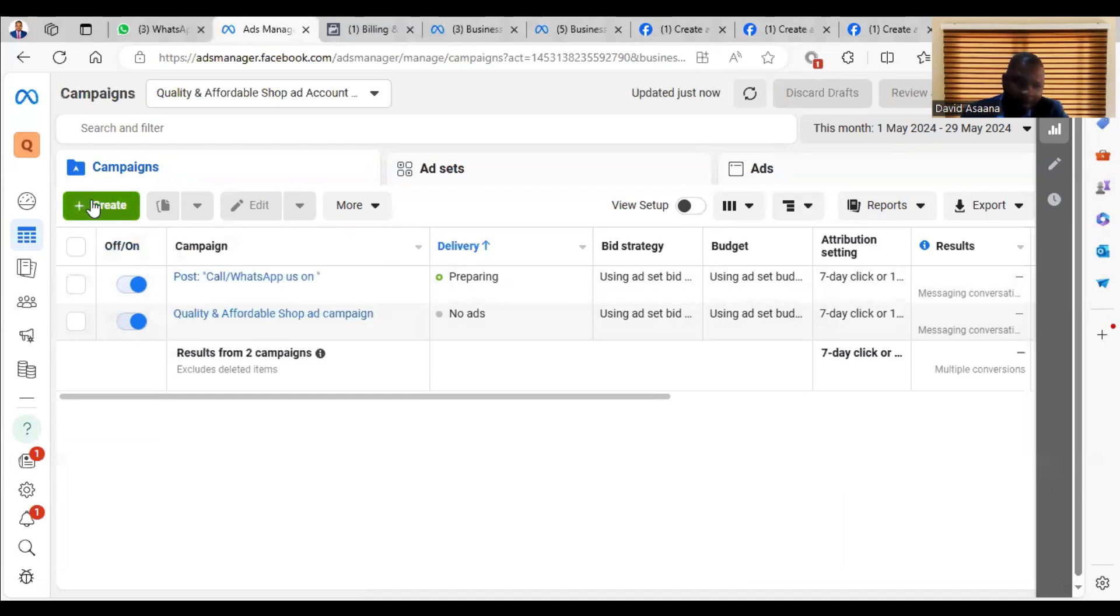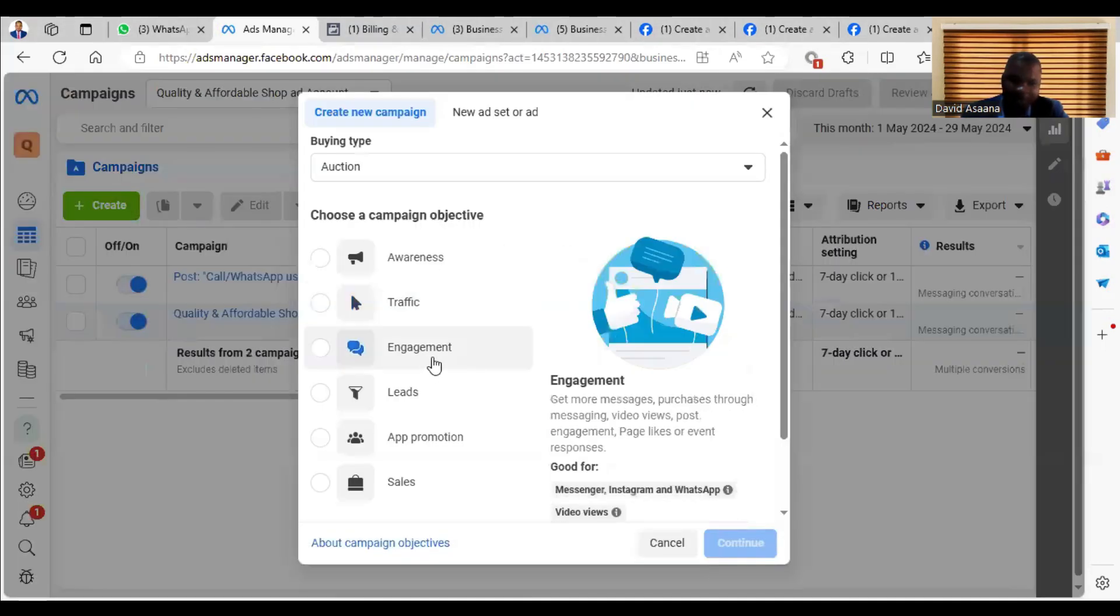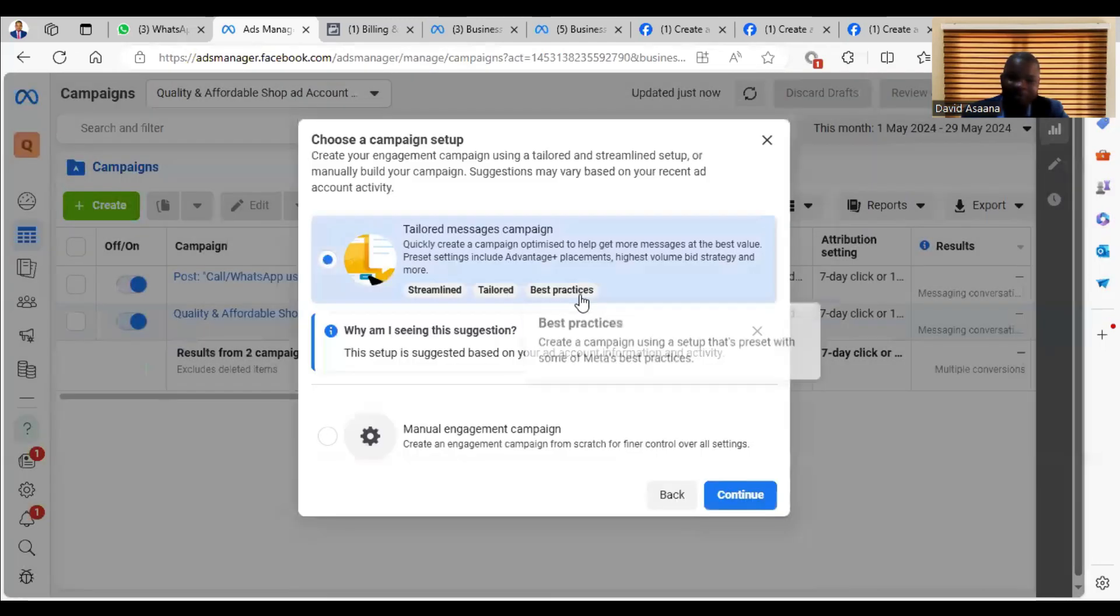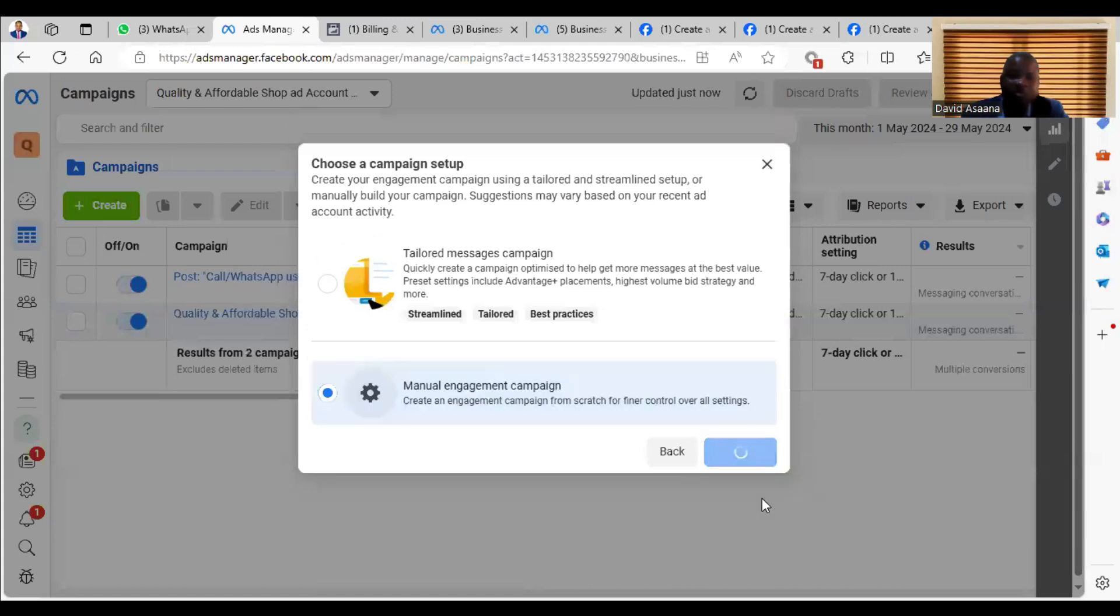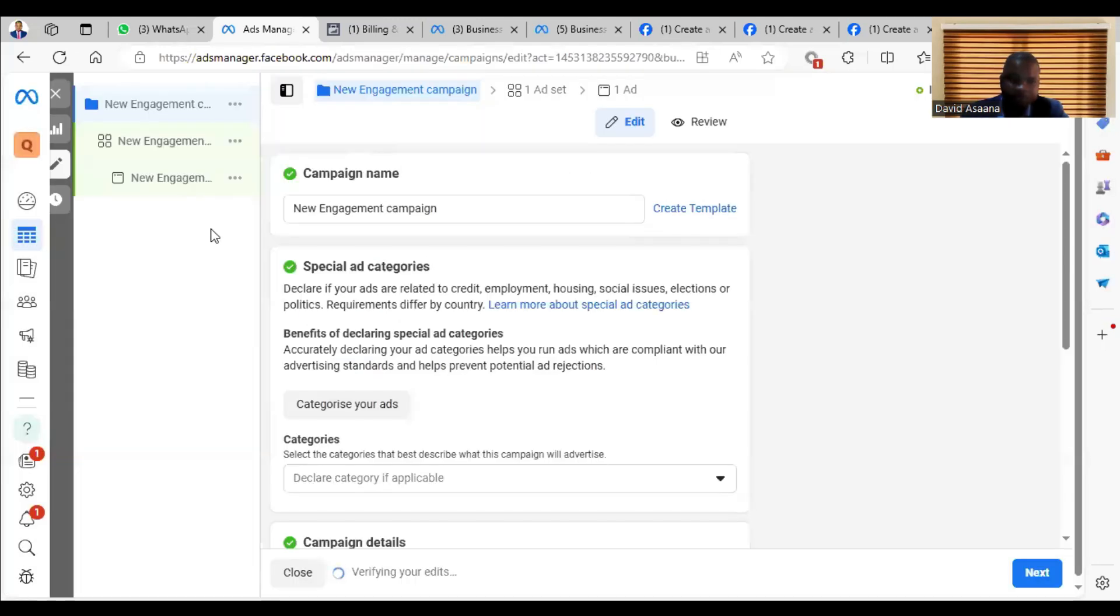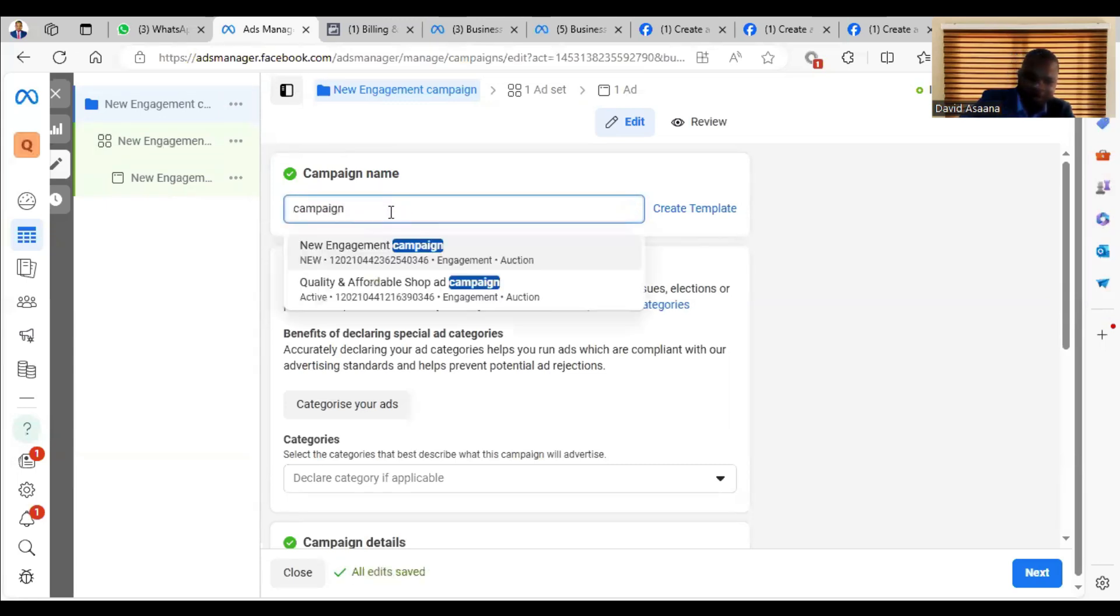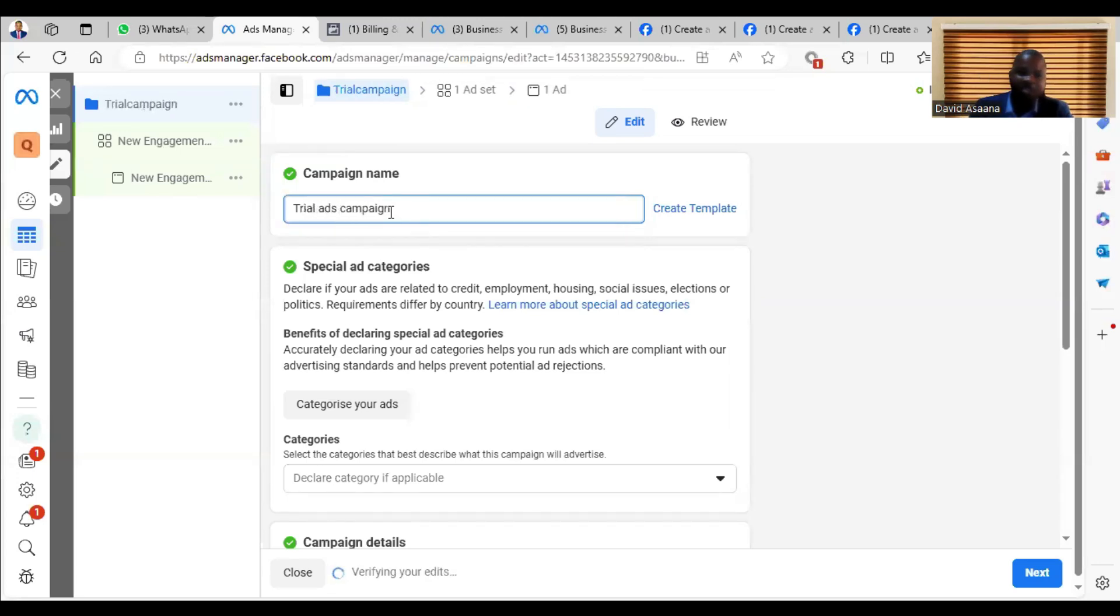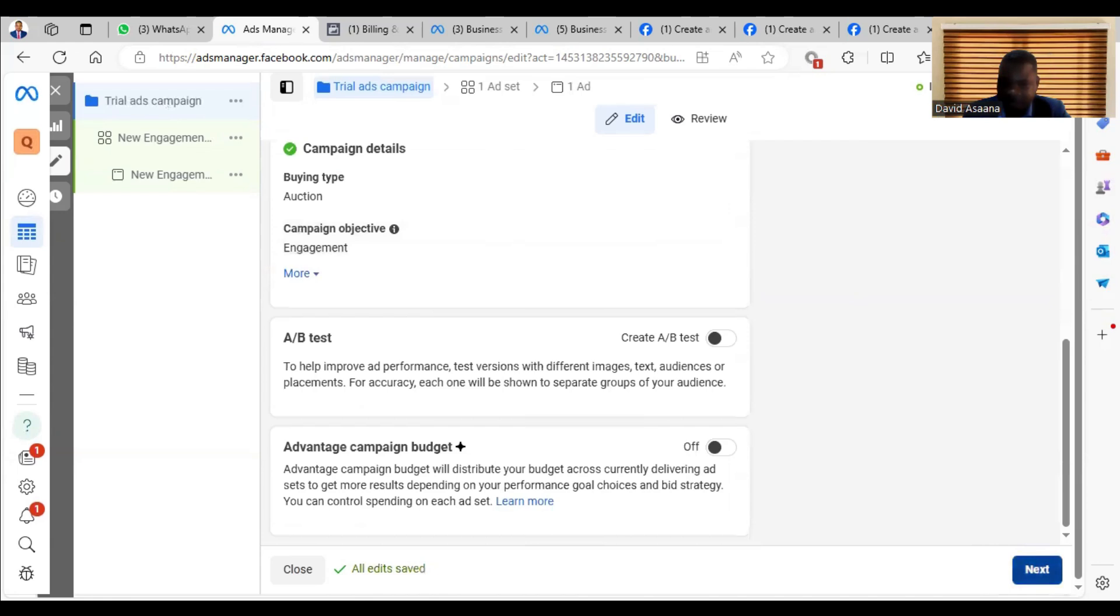How is the second method? You click on Create, then you come and click on Engagement. Normally, this particular problem is with engagement adverts. So you can click on Manual Setup, then you can give the name of your campaign. This one, for example, I want to use Trial. I'll type Trial because I'm just trying to demonstrate to you. Trial ad campaign. Then you click Next.